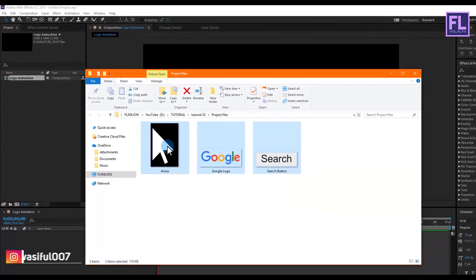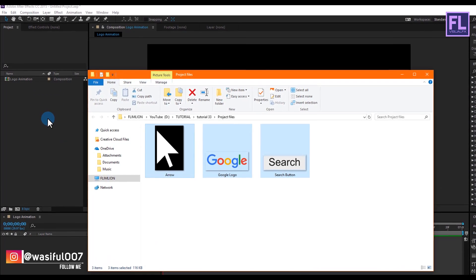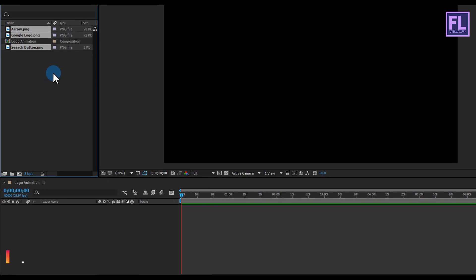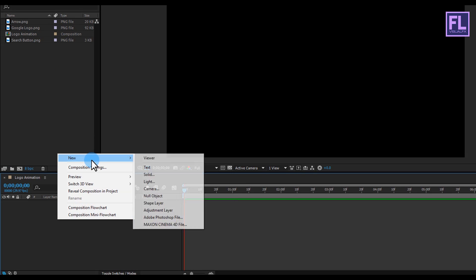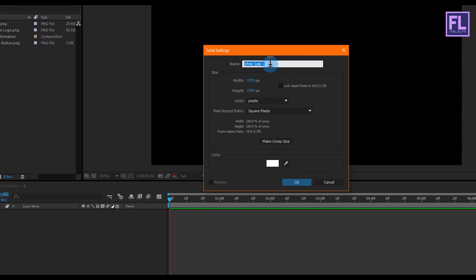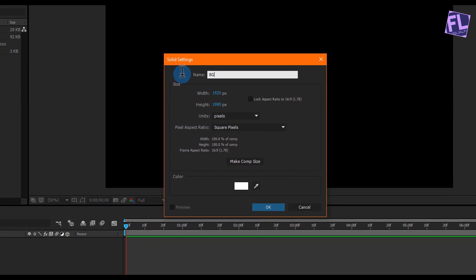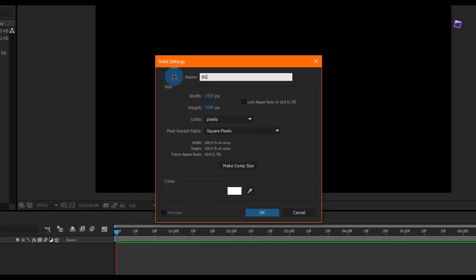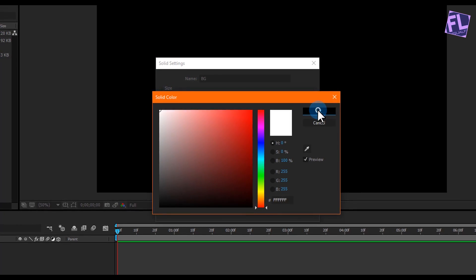Now we'll create a white solid layer. Right-click, then New, then click on Solid. Rename it to 'bg background', set the color to white, and then click OK.